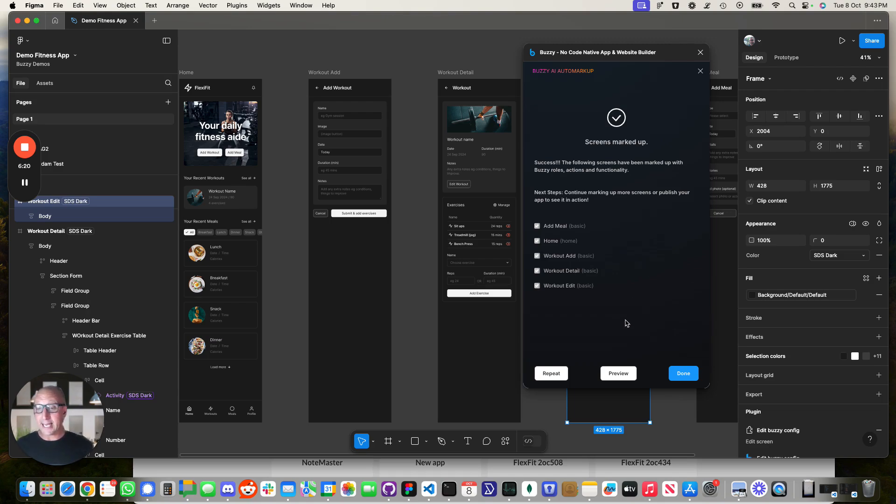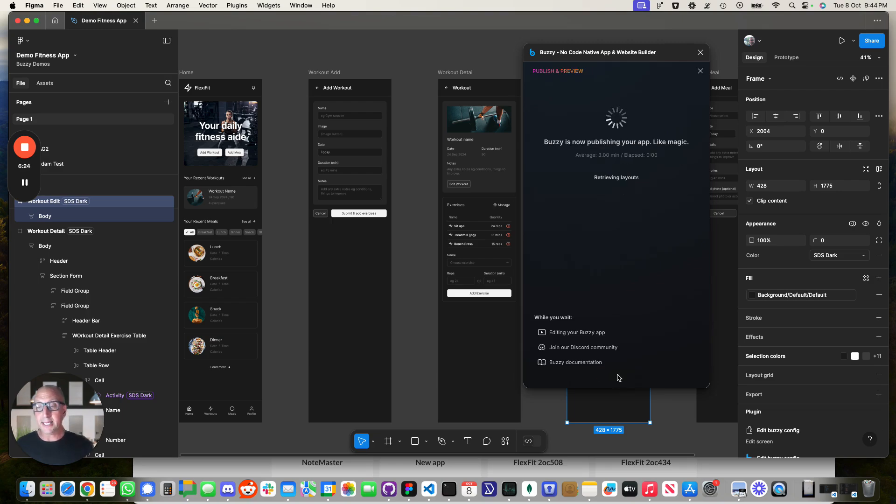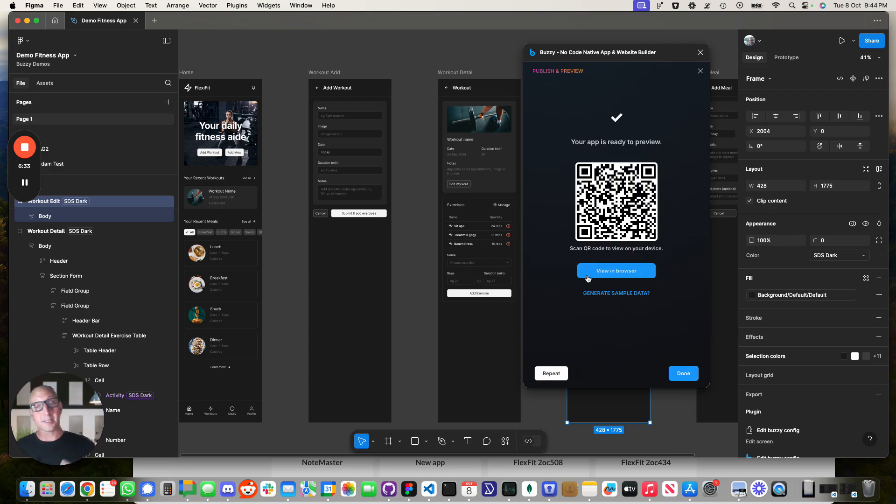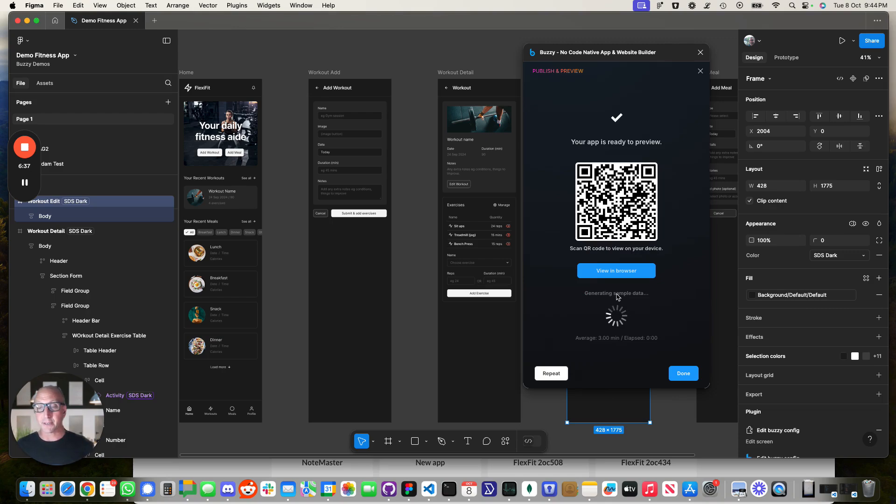It runs all of those in parallel. And now we can actually at a point where we can preview this application. This will be in a browser. So what it's going to do is it's now going to take the application in Figma file that's been marked up using the plugin using AutoMarkup. It's done it automatically magically for us. And it's going to generate that first version of the application.